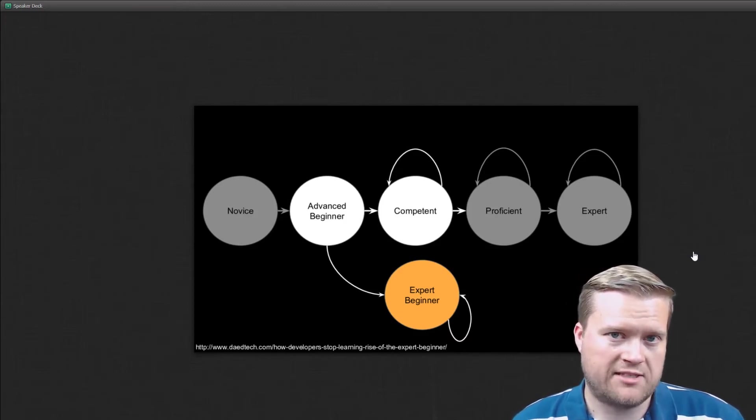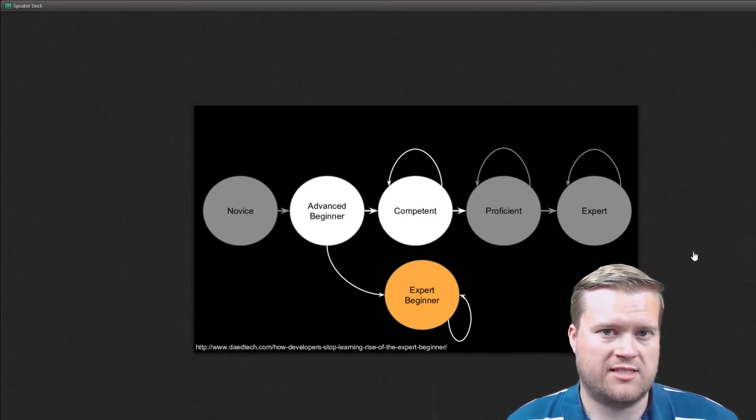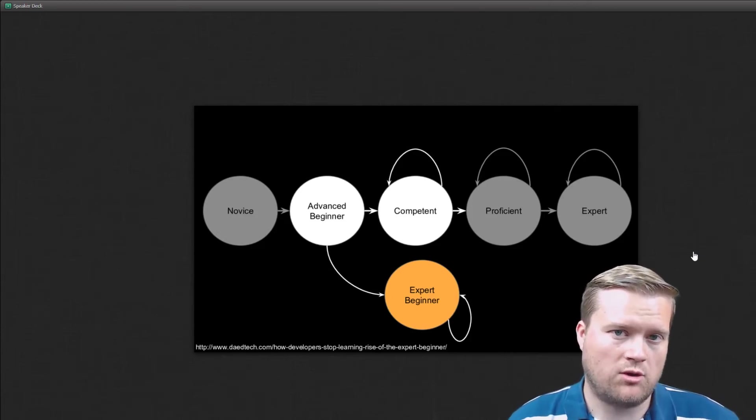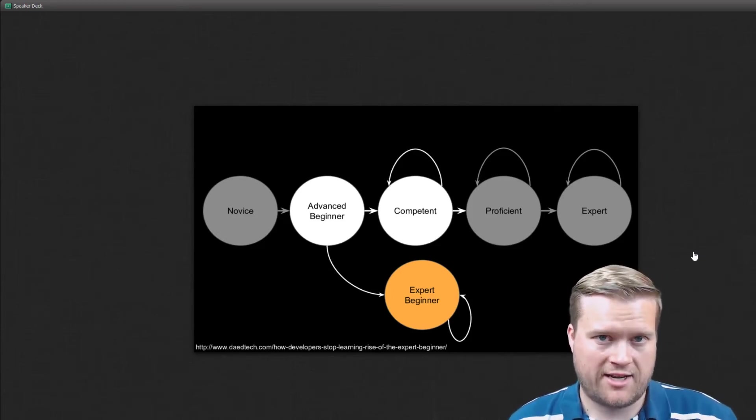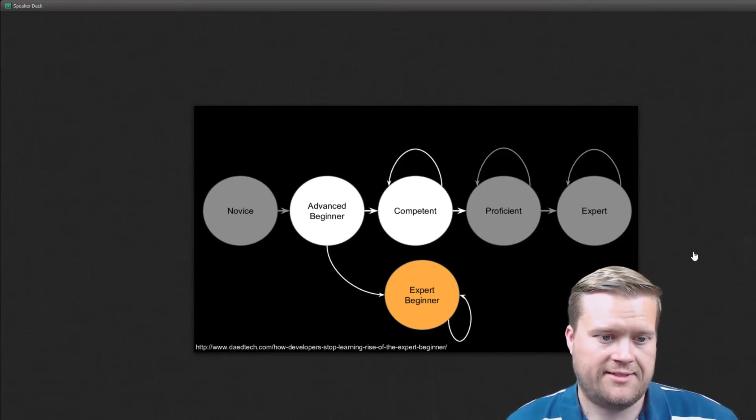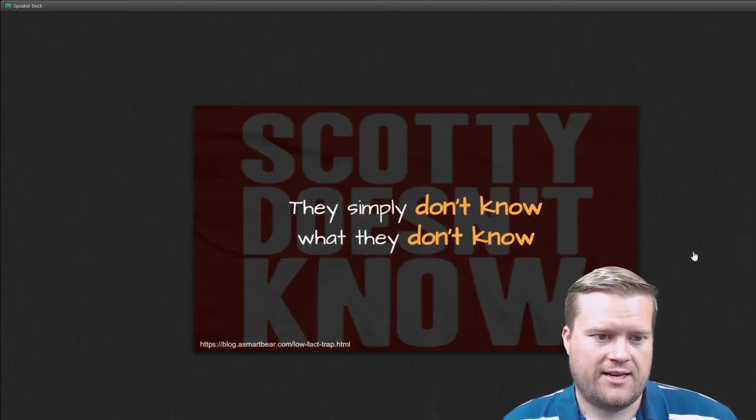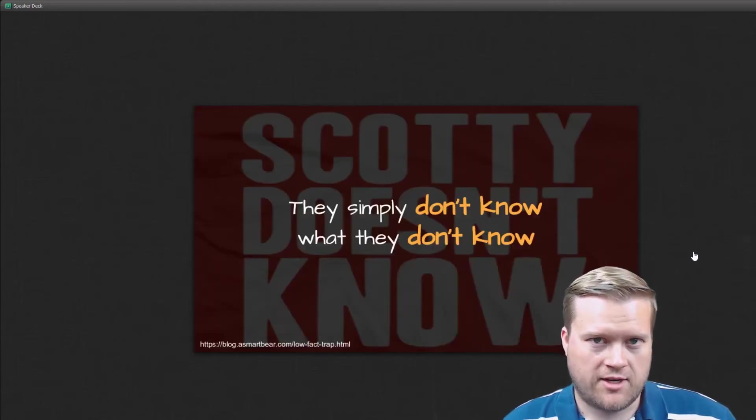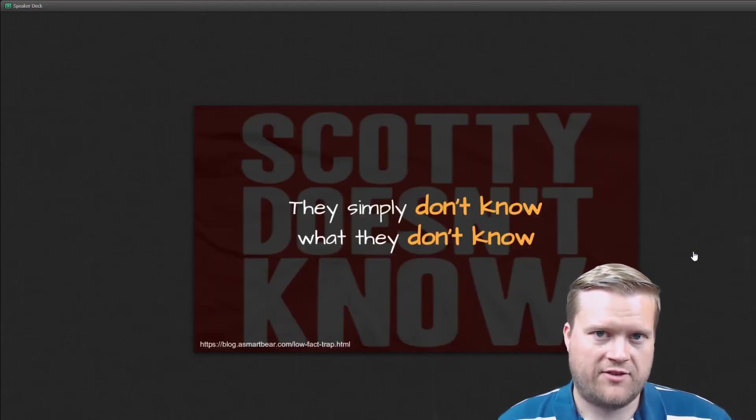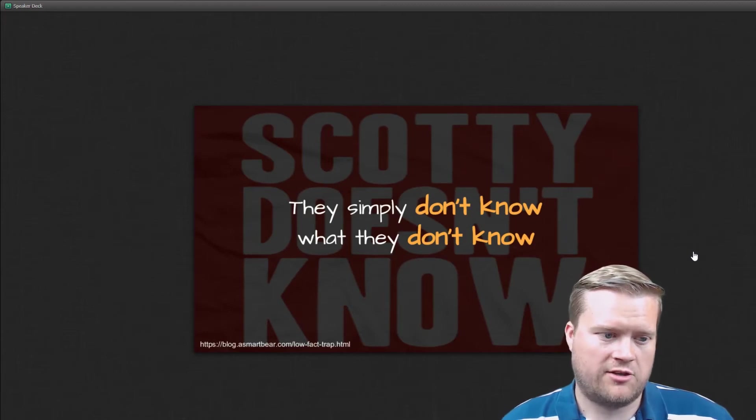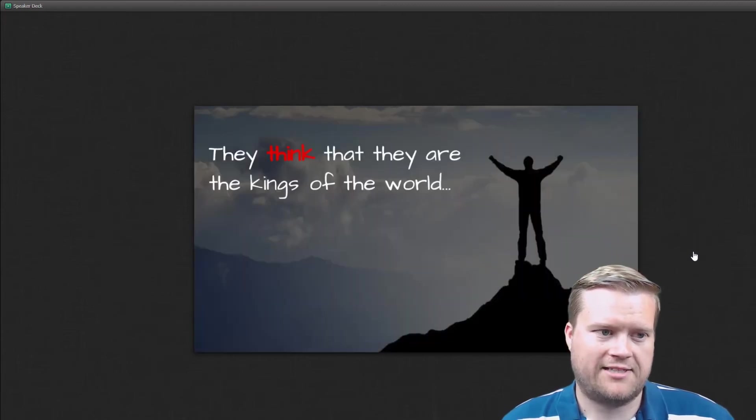But they really don't understand the fundamentals of how that app works. They don't really understand why you would use one piece of the app versus another piece. Why you would use one tool and not another tool. And they simply don't know what they don't know. Because they haven't kind of had that active learner mindset to them.